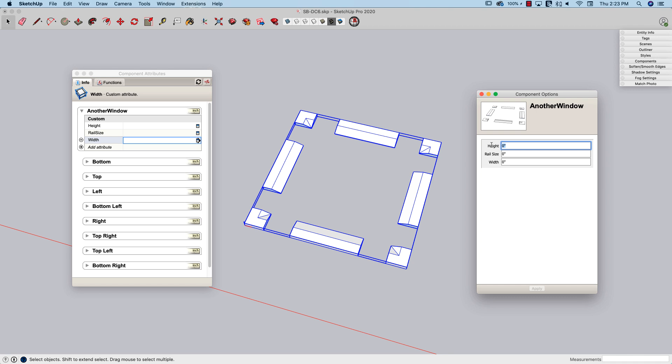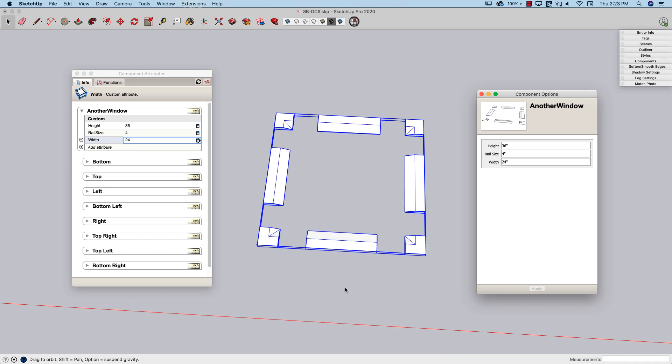So I can come over here and say, I want this to be three feet tall with a four inch rail and two feet wide, those values in there, and apply that. Of course, it's not going to change anything, but it does put those values right here into the screen.